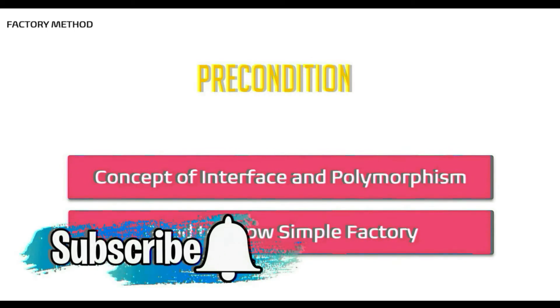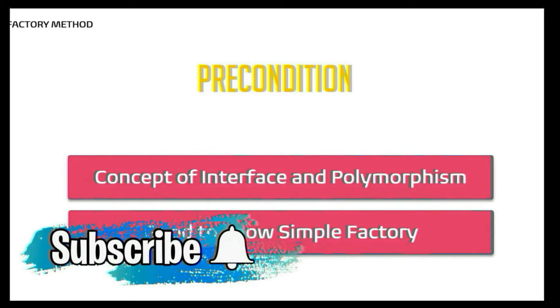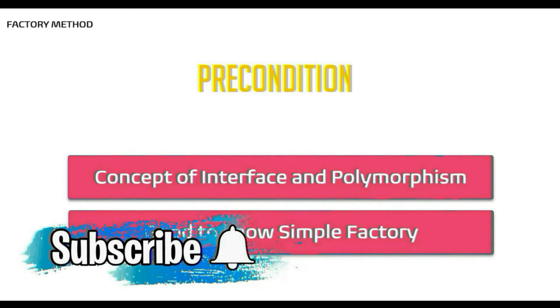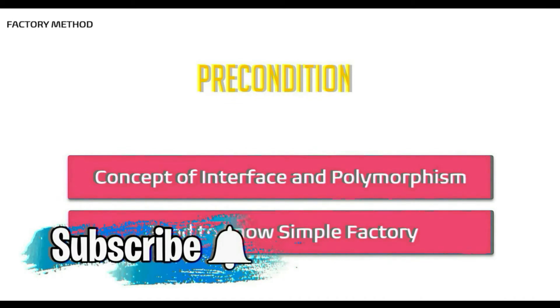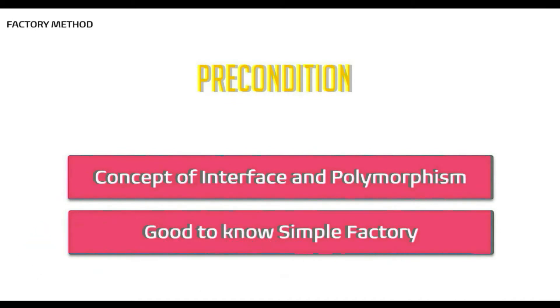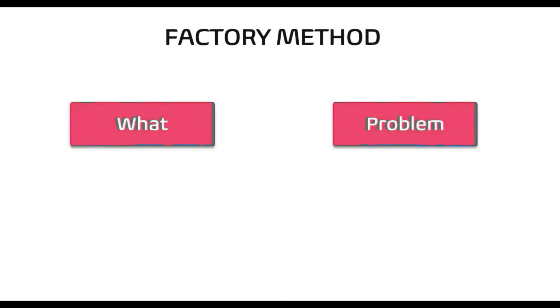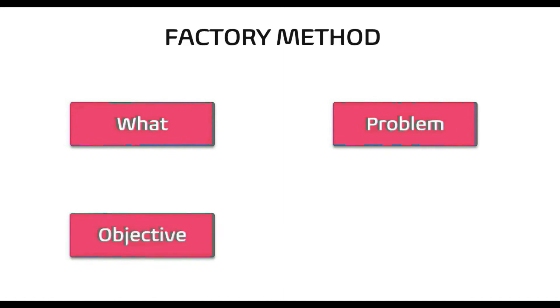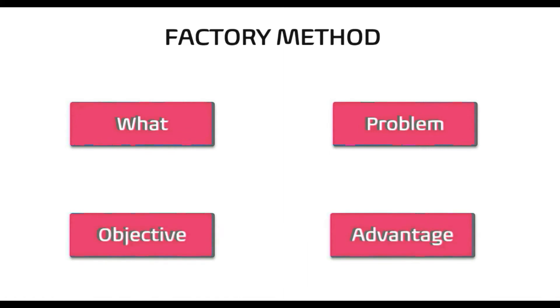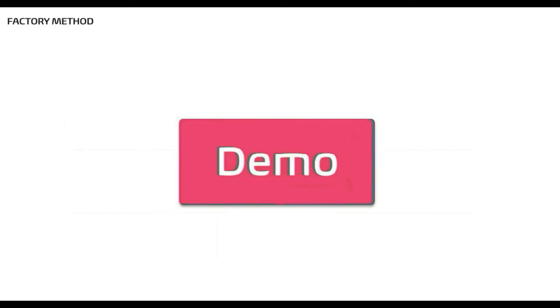Consider subscribing the channel and hit the bell icon to see all the simplified and exciting videos on C sharp which will help you to be a better programmer. By end of this video, you will know what is factory method design pattern, what problem it tries to solve, what are the objectives of this pattern and the advantages of this pattern, all this with a demo implementation.